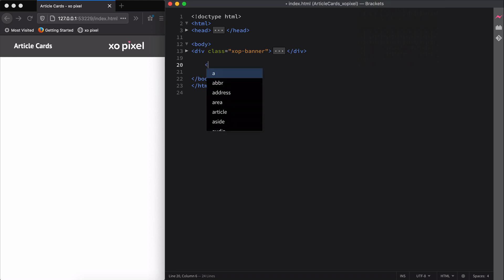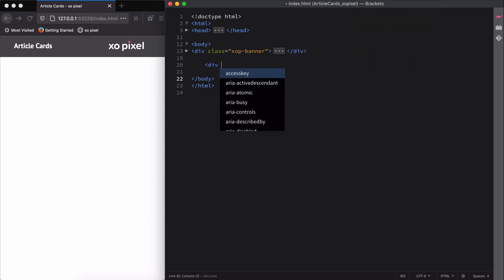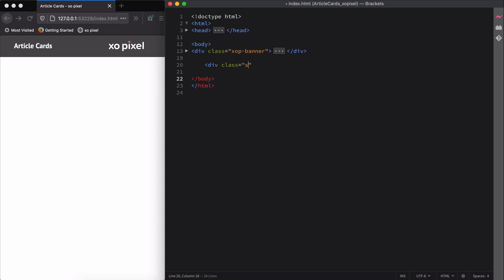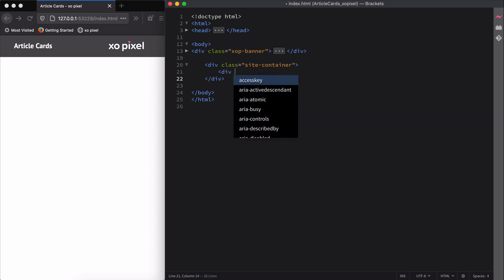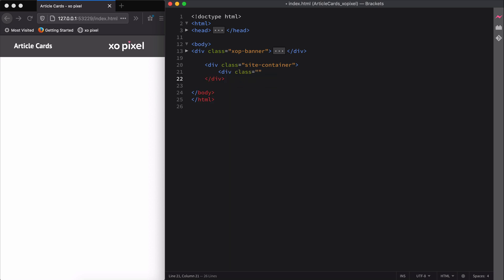First, we'll create a div with the class name SiteContainer. This container will act as the global container that will contain all the main content for the page. Within the site container, we'll create another div and give it the class name ArticleContainer, which will exclusively contain the article cards.